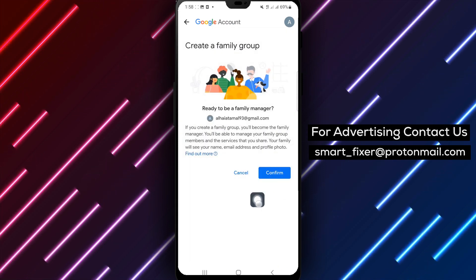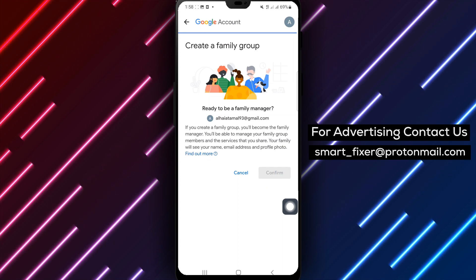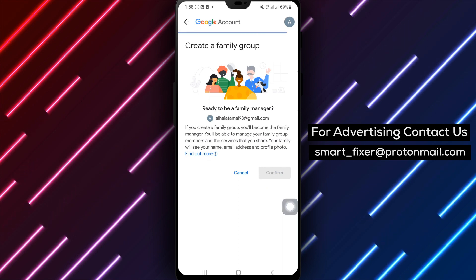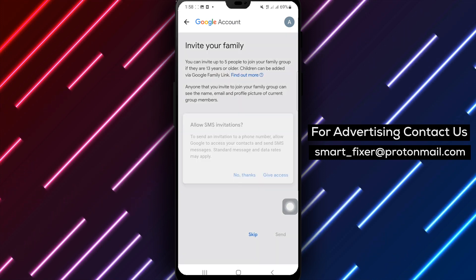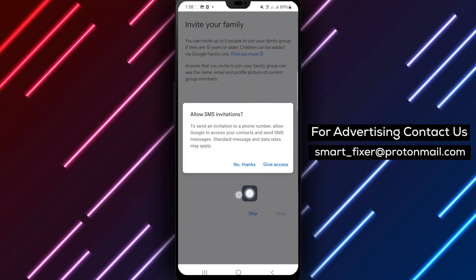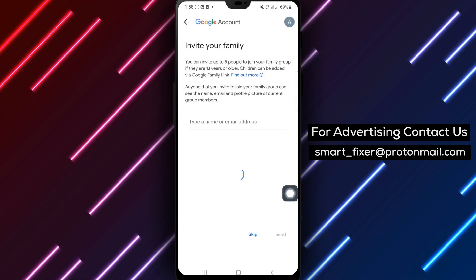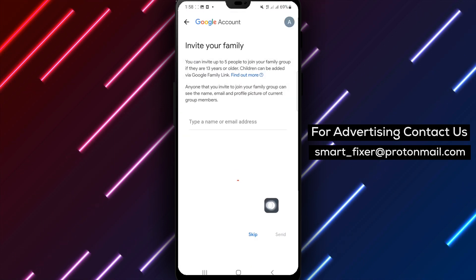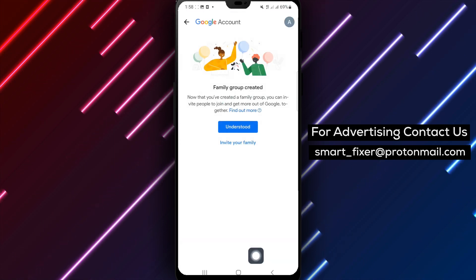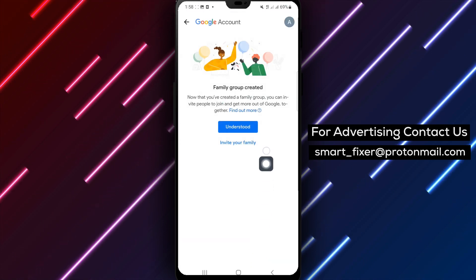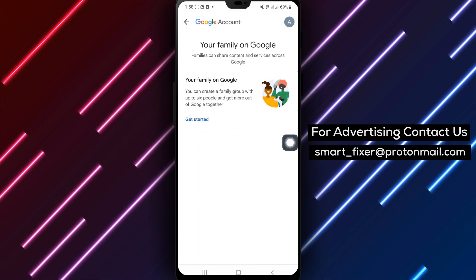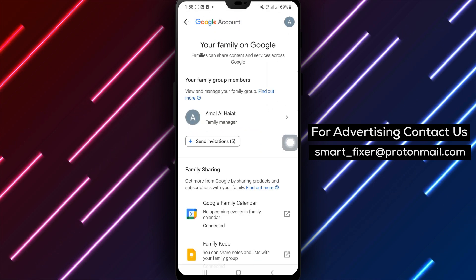Step 8: To invite your family members, simply type their name or email address. Step 9: Once you've added all the necessary members, tap on Send. Please note that you can invite up to 5 people to join your family group, provided they are 13 years or older.